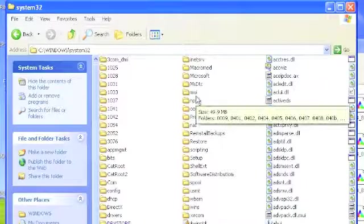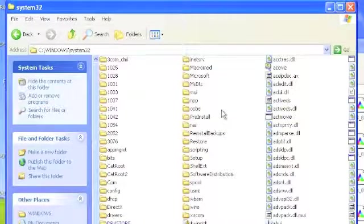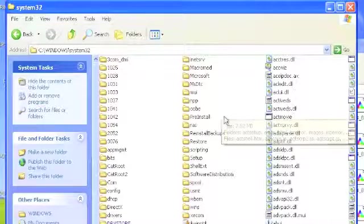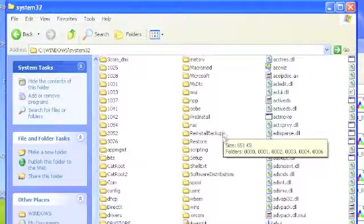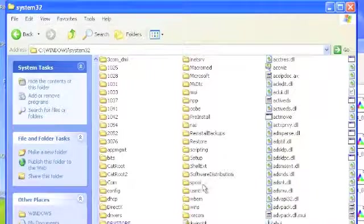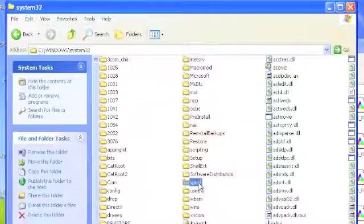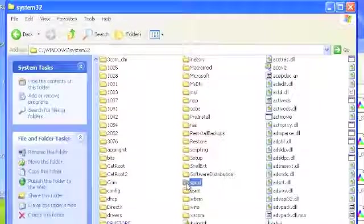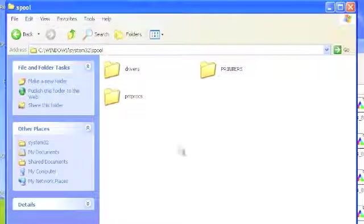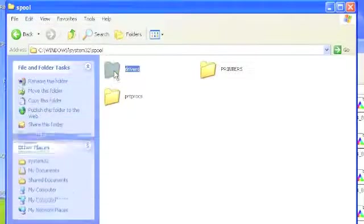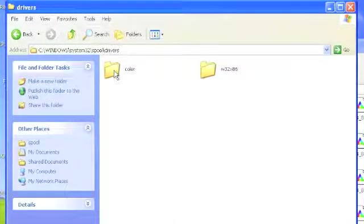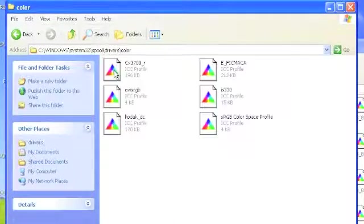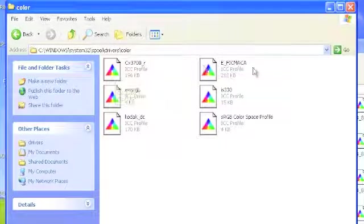And now we're looking for the folder spool. Down, down further... There it is. And now we can just go for the Drivers folder. Click that. There's the Color folder. Click that, and there's your folder.